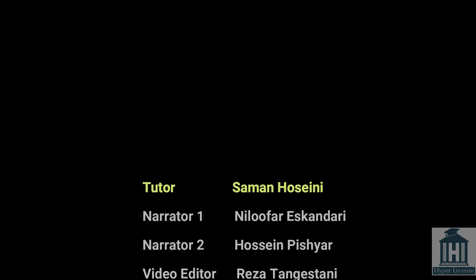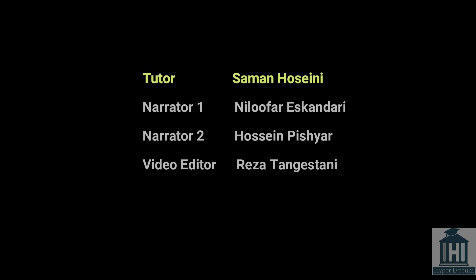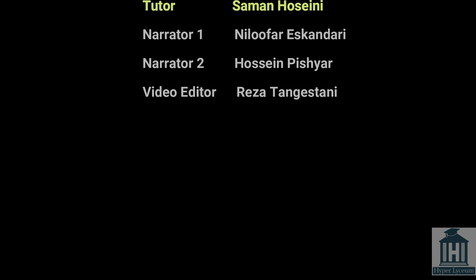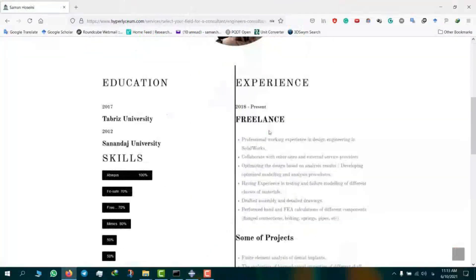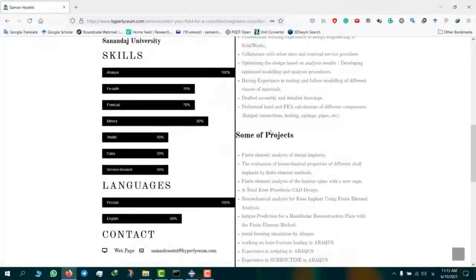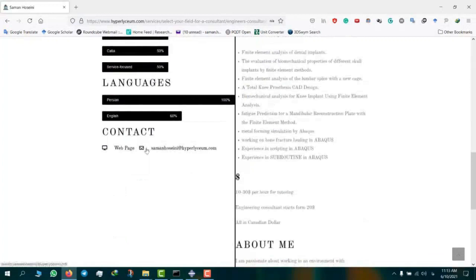This video was made by Saman Hosseini. To find his contact information and updated resume, please visit our website hyperlyceum.com. Saman is an expert in Abaqus, Drematics, Mimics, SOLIDWORKS, CATIA, and a few other engineering software. To plan online sessions and discuss industrial and academic projects, please use the provided email under Saman's contacts. The cost of projects varies depending on the complexity of the work and can be discussed in advance. We look forward to working with you.